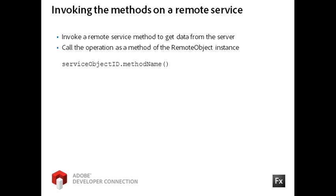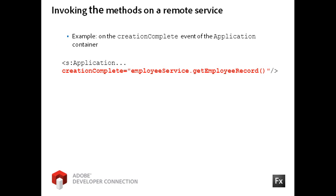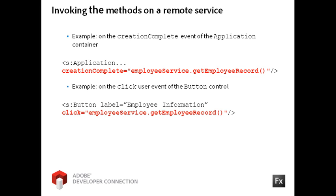You can invoke these operations on flex framework, system, and user events. This example invokes the operation on the creation complete event of the application container. This example demonstrates the service method being called on the click event of a button.